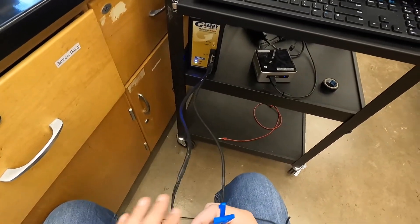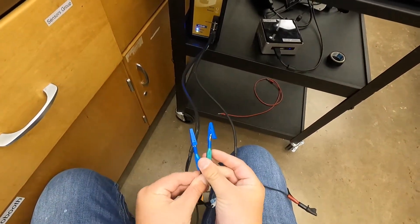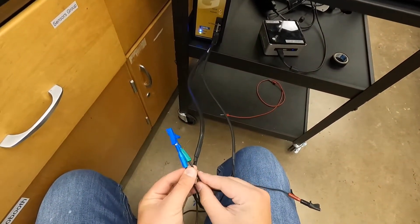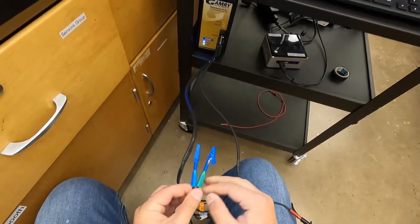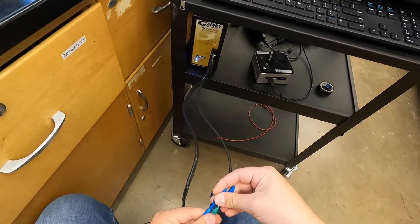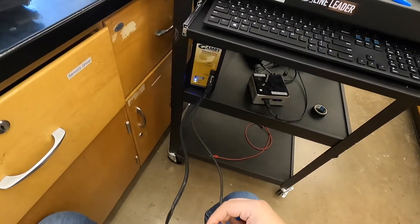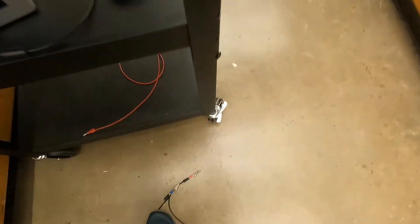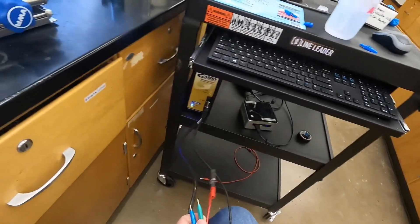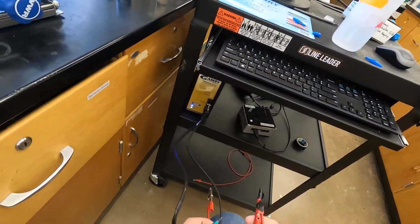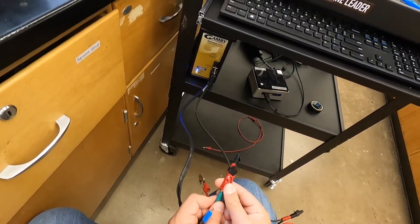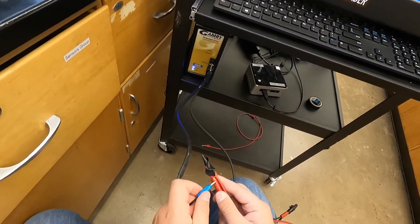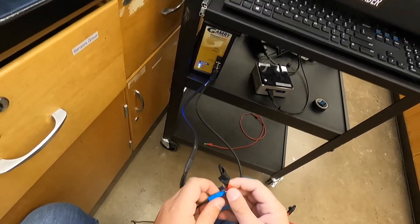And then last, we're going to short our working and working sense electrodes together. Grab the red cable and plug both of those into that connector.